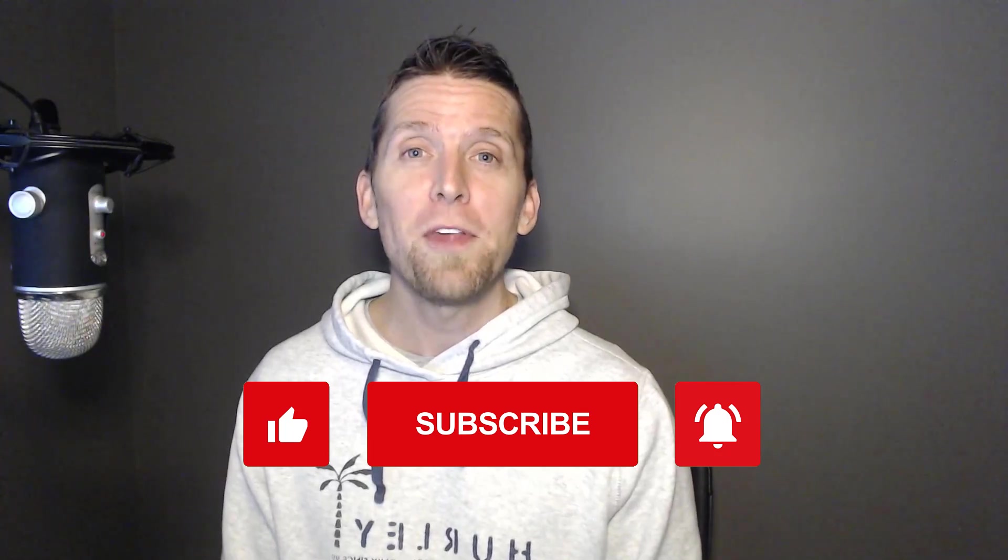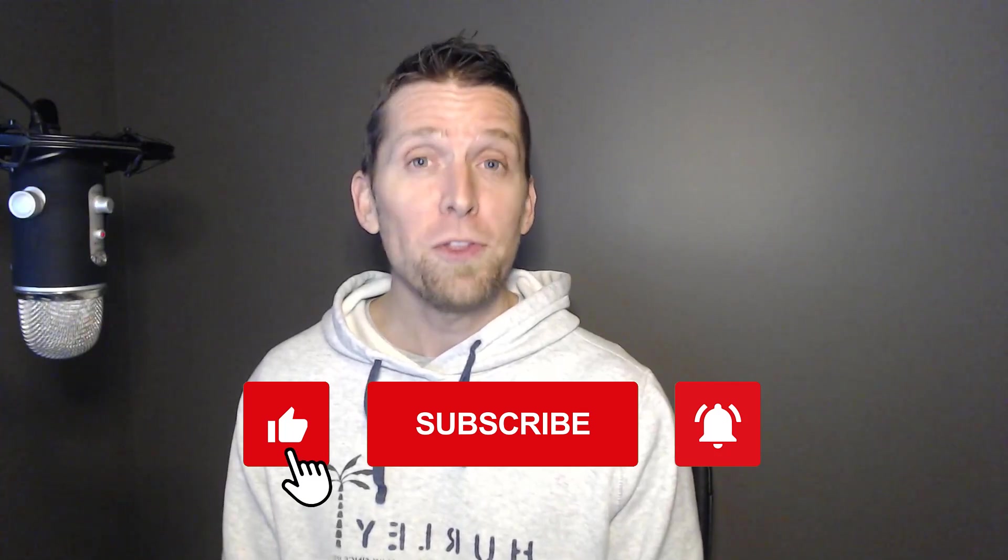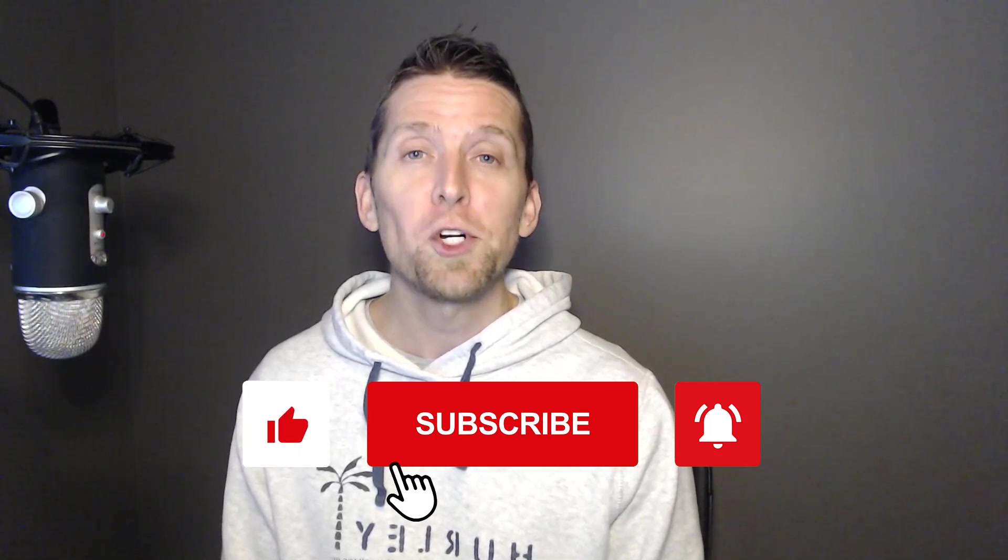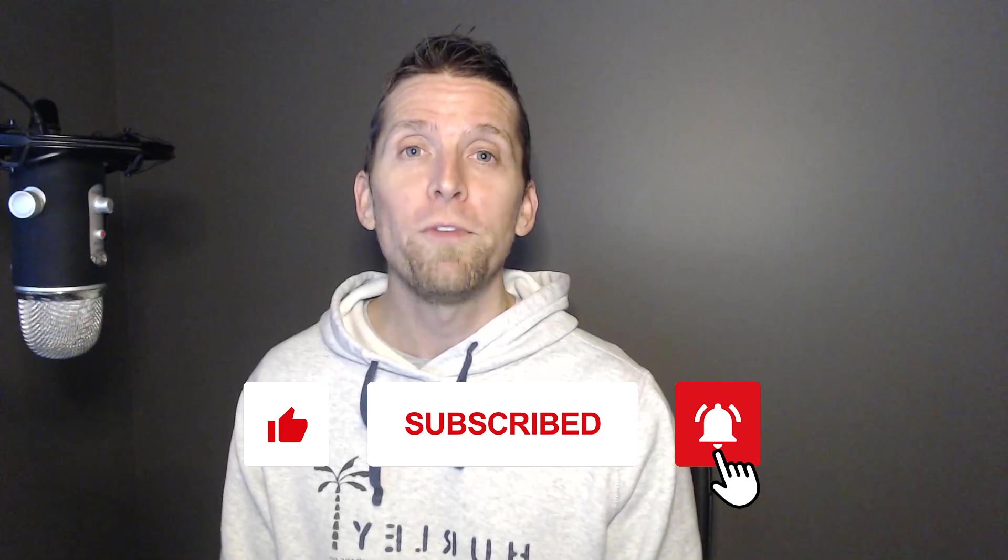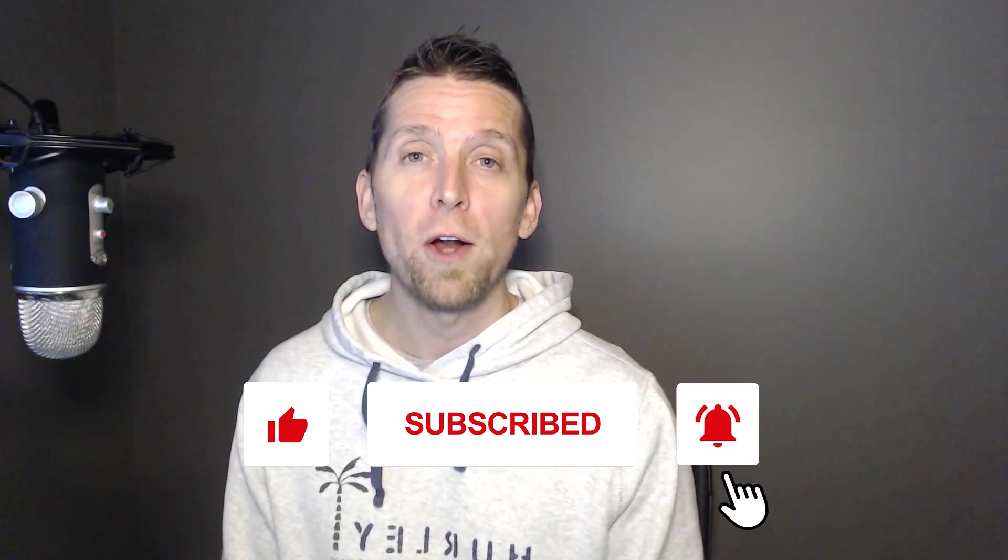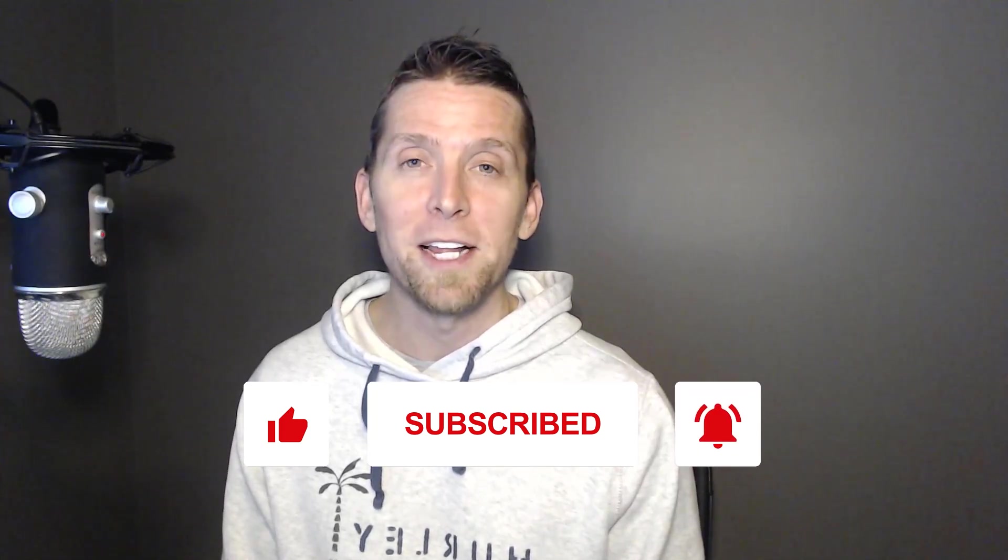If you enjoyed this video, please give it a thumbs up. If you have any thoughts or questions, make sure to leave a comment and please subscribe for more videos on software architecture and design.